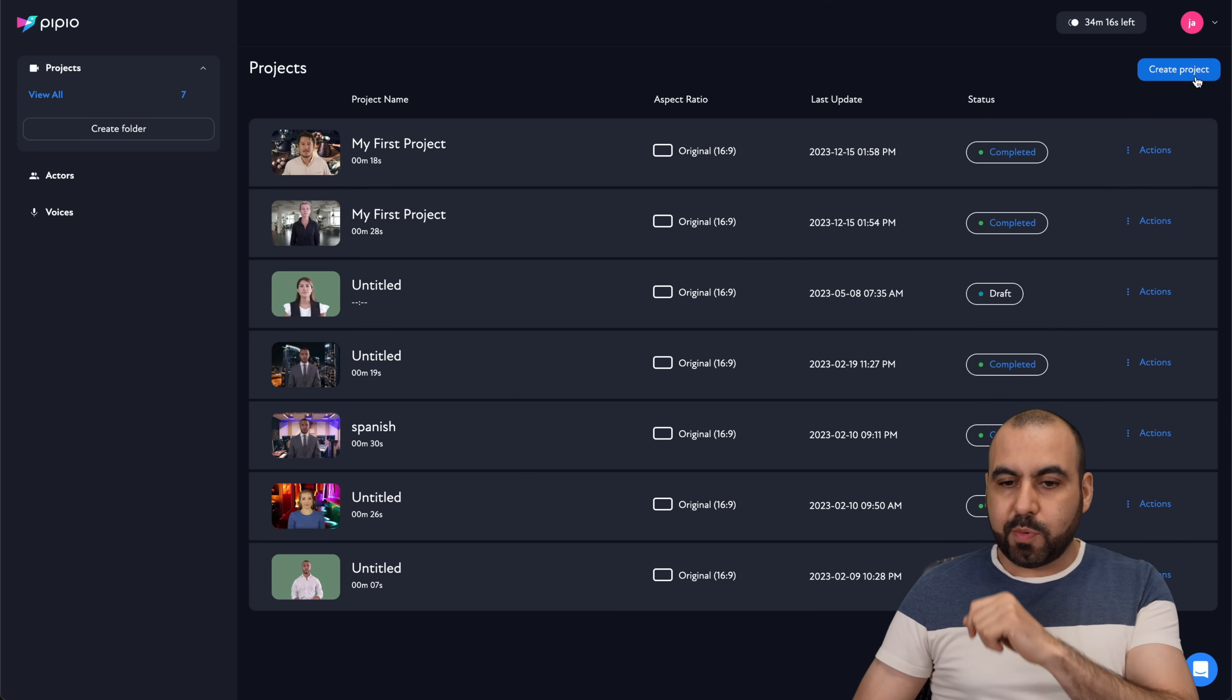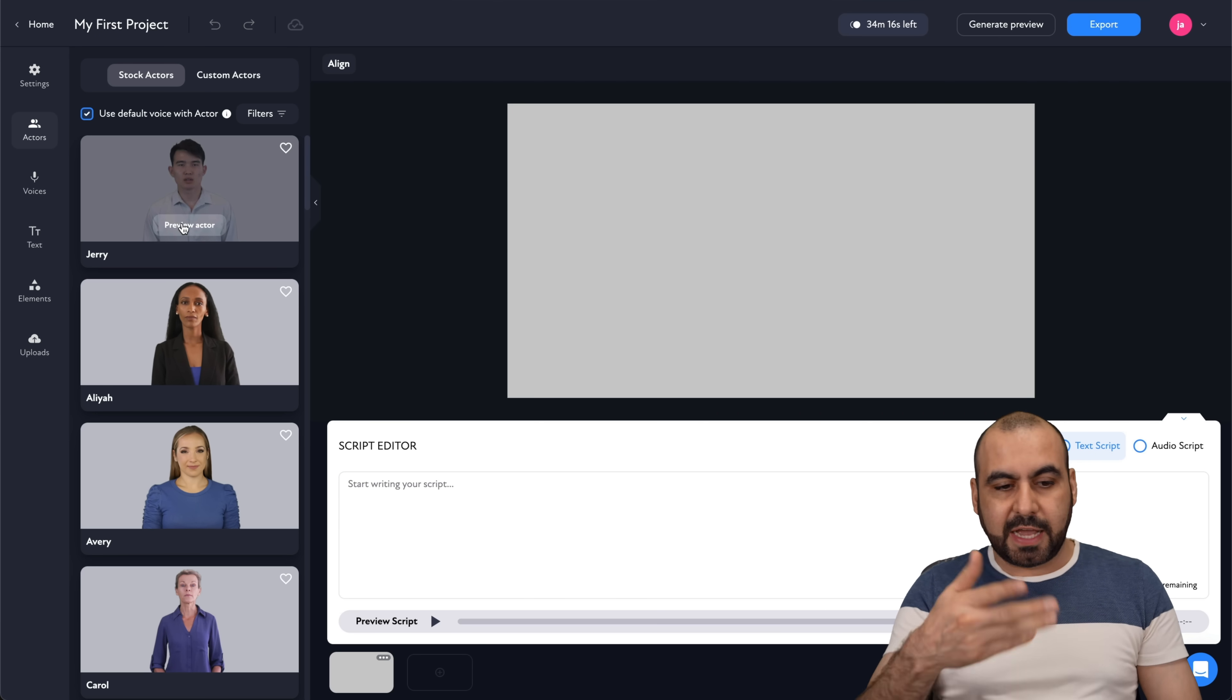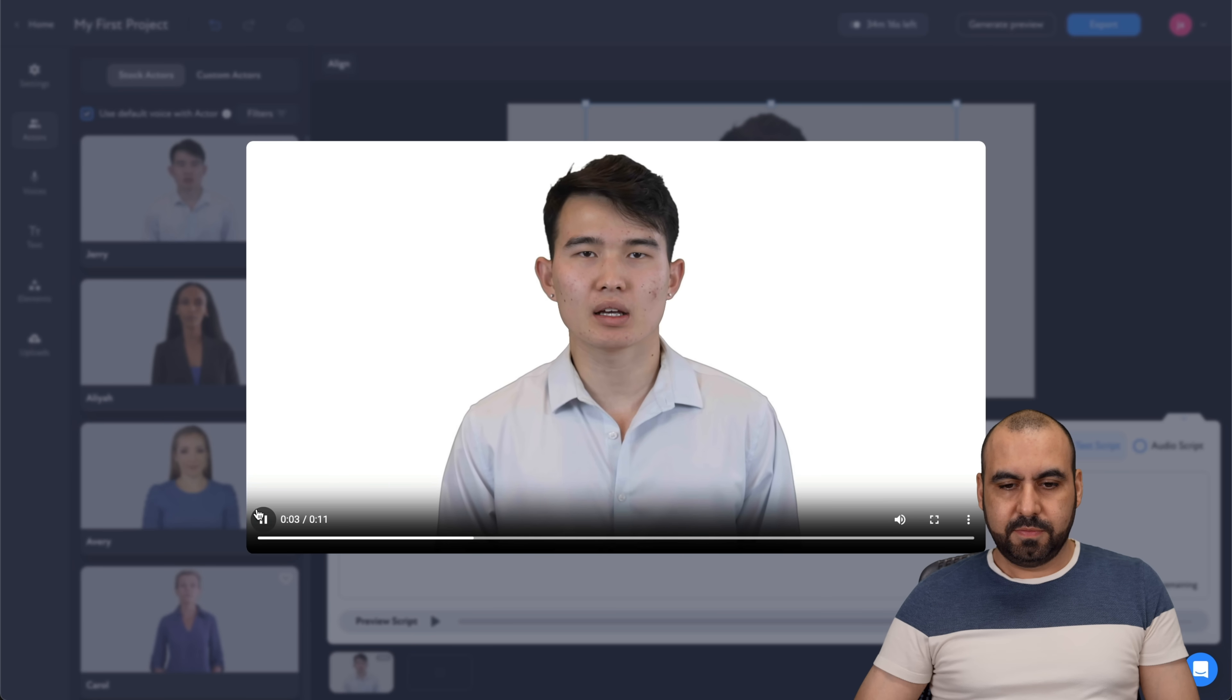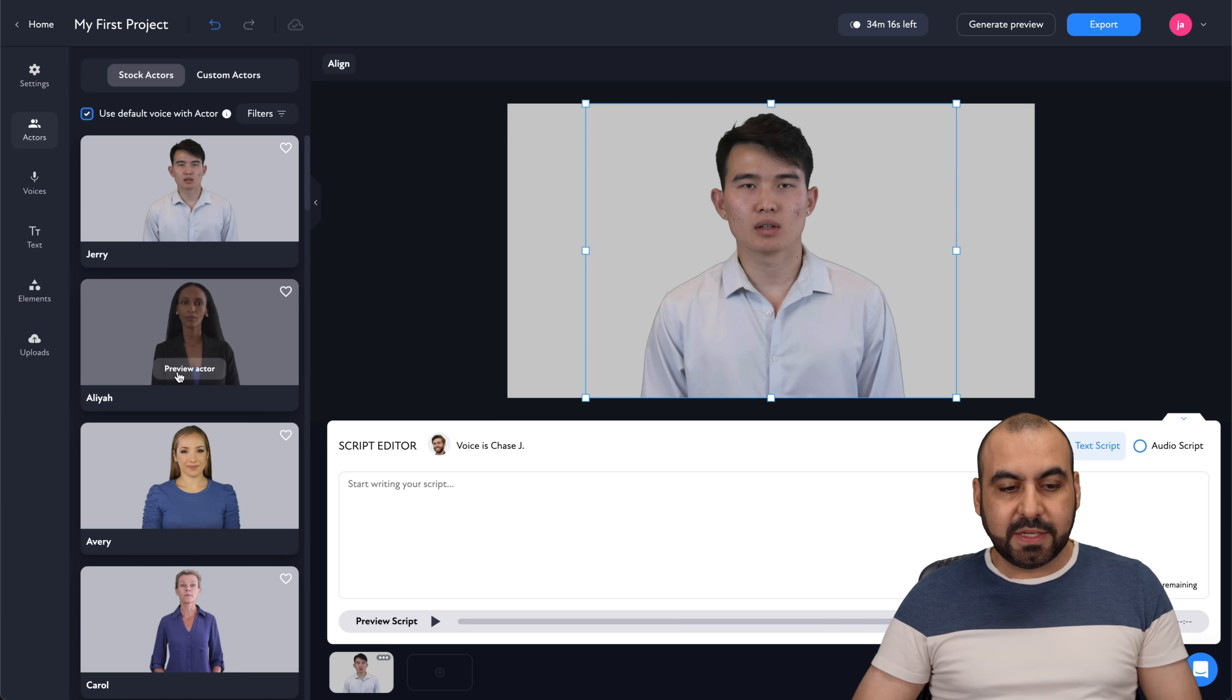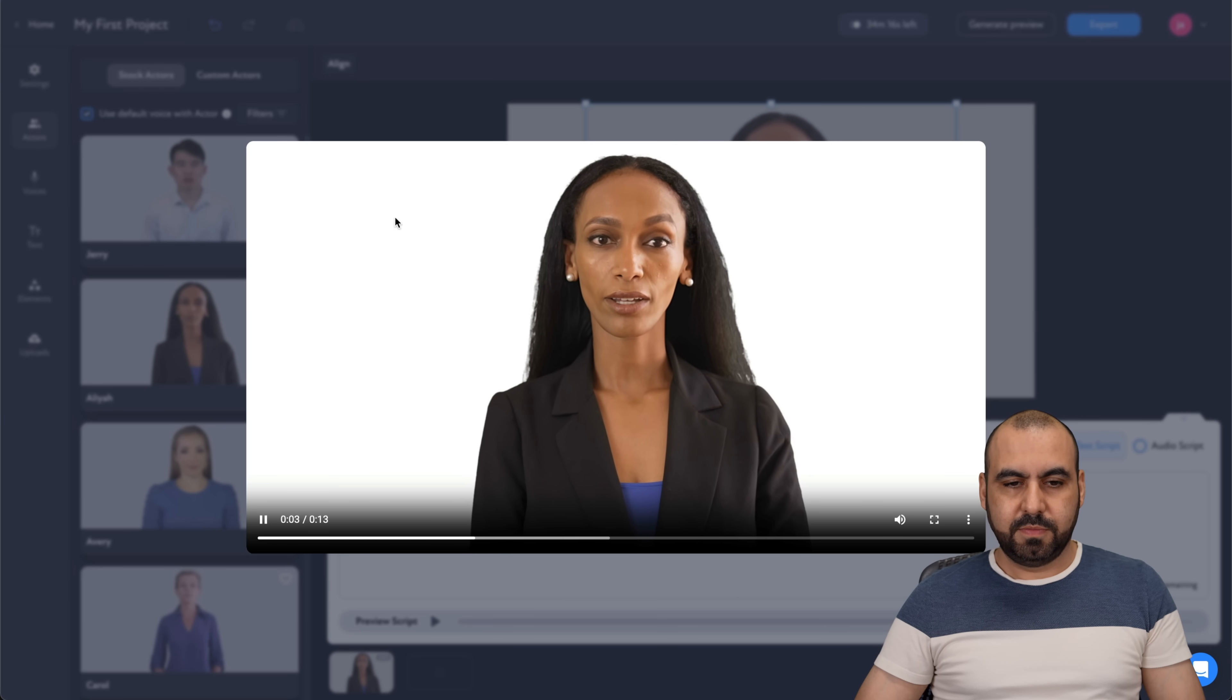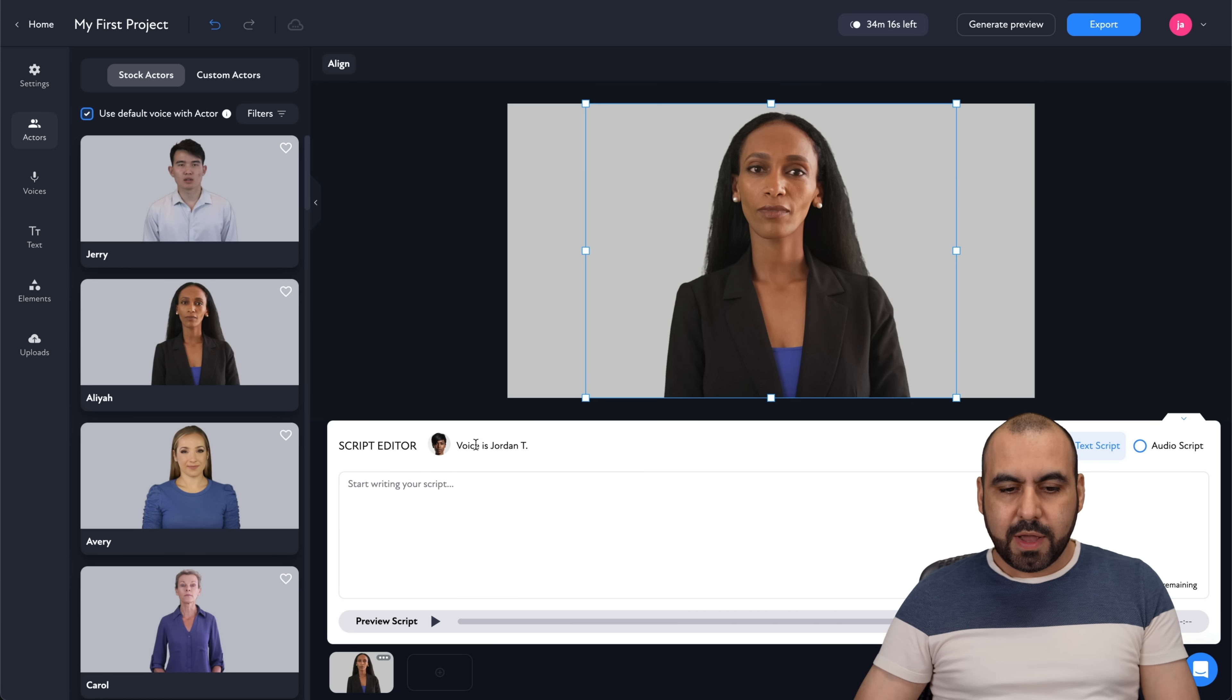So let me go into Create a Project. First of all, you got several avatars. You can preview the avatar. So this guy is Jerry. This is a preview of what your actor and final video will look like. So you can test the voices, see if you like them, and select the one that you want to use. So let's use Aaliyah. We'll select her. Here we go.